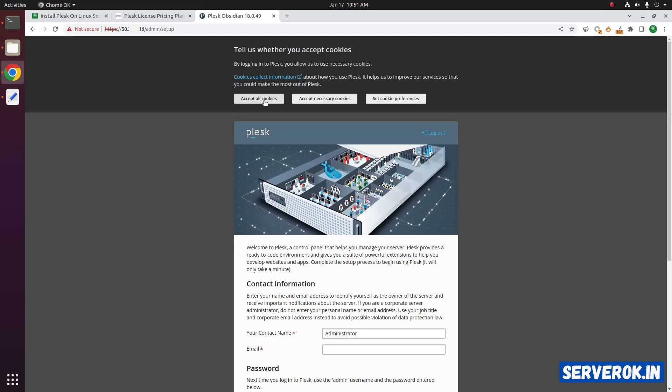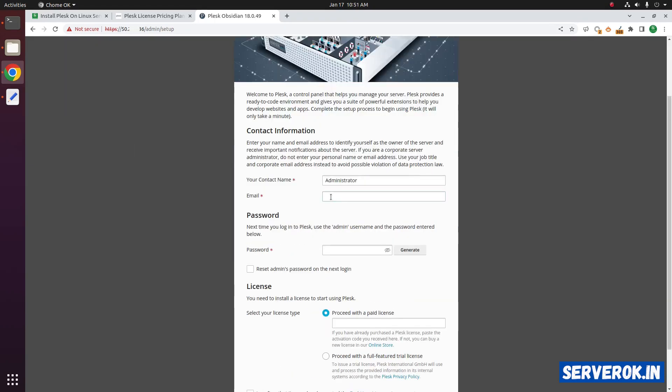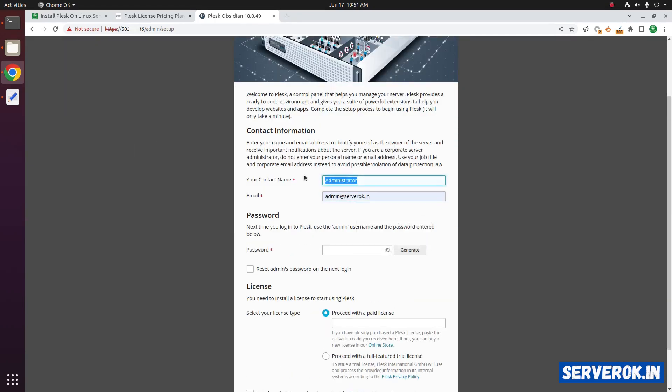Click on accept all cookies. Enter your email address here. You can put your name here if you want. Next you have to generate a password. To auto generate a password, click on the generate button.